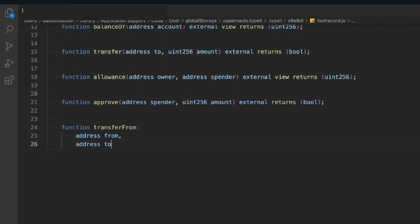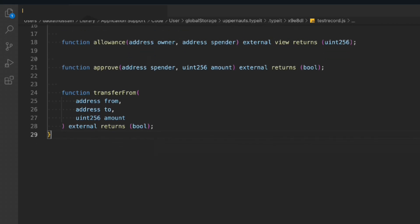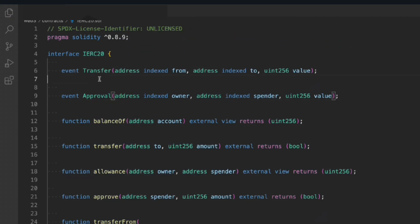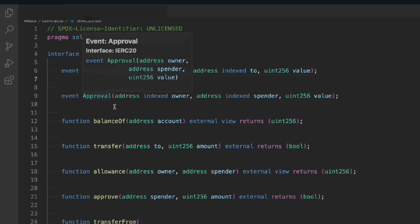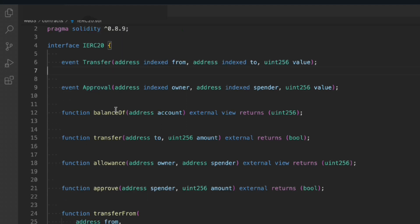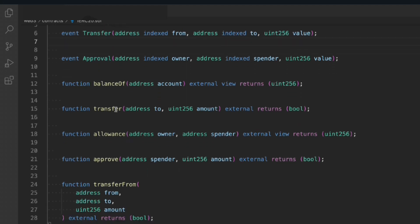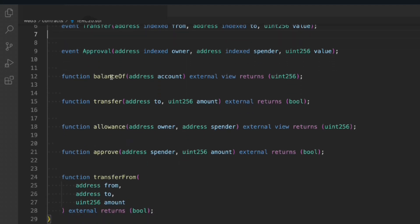We want to transfer it. It will external return and return the boolean. So that's the entire interface we have written. We have the Transfer, Approval events. These are the functions: balanceOf, transfer, allowance, approve, and transferFrom.